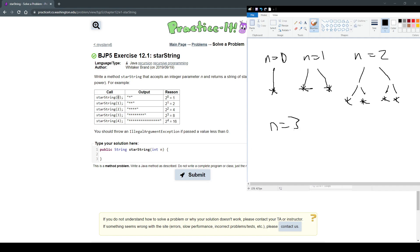n equals 3 is going to look bigger like this. Just imagine that there are stars at the ends of all these trees — there are 1, 2, 3, 4, 5, 6, 7, 8 stars in this one. So all we need to do is recreate that by using recursion.